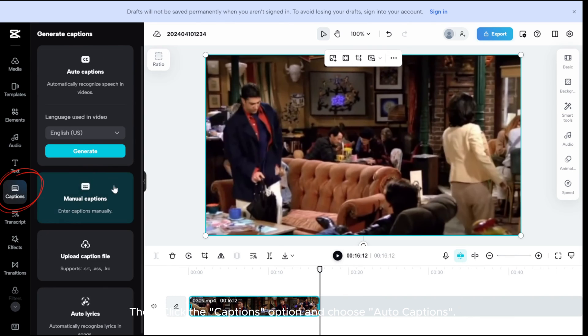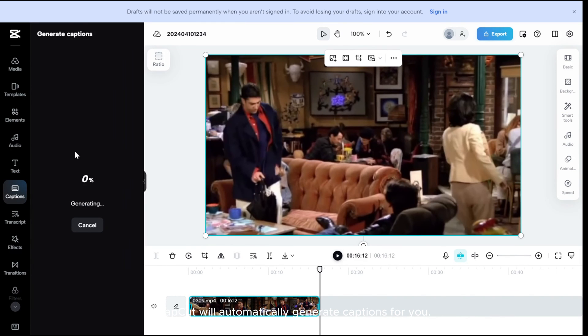Then click the captions option and choose auto captions. CapCut will automatically generate captions for you.